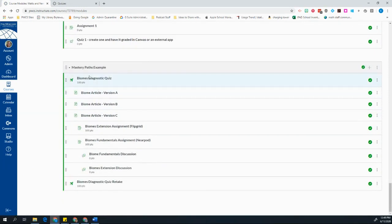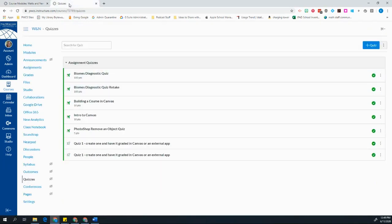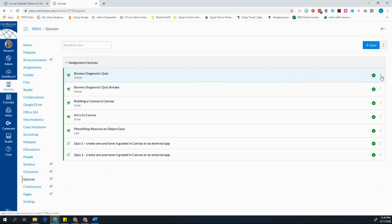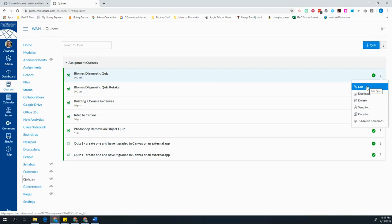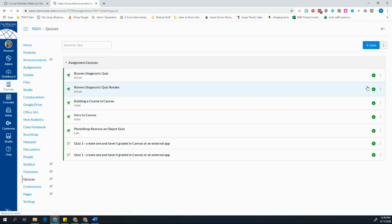I want to go back to that first page that I had while I was setting up a quiz. Here's a list of all my quizzes. And here's the diagnostic quiz that I'm going to assign to start this Mastery Path with. And I'm going to choose these three buttons to edit the quiz.